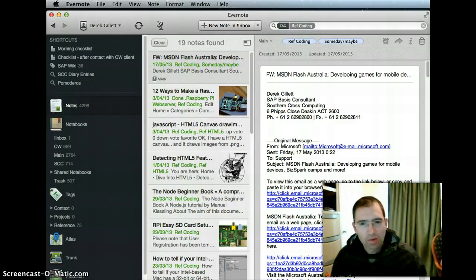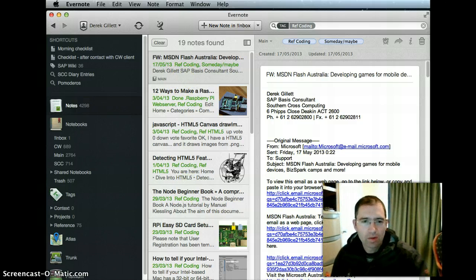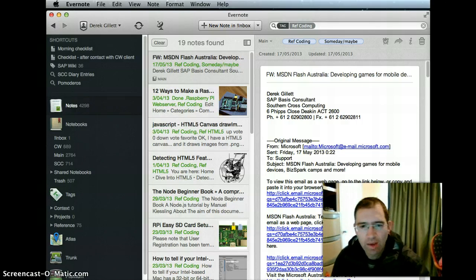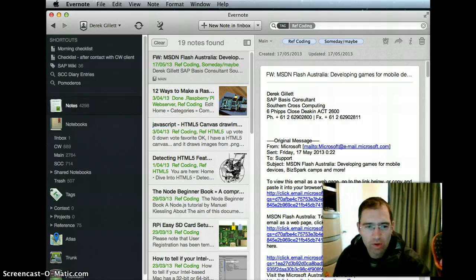Yeah, that's how you create a saved search in Evernote for Mac. Hope you enjoyed it.